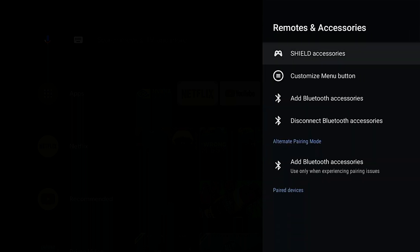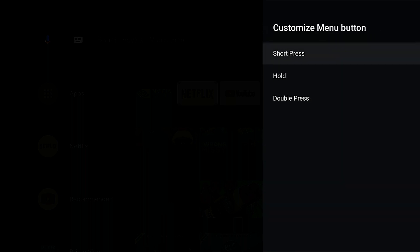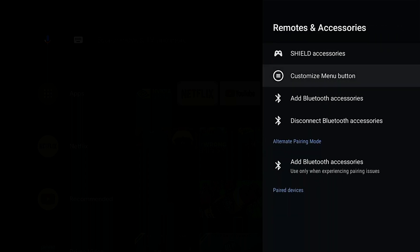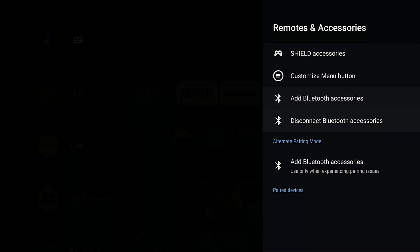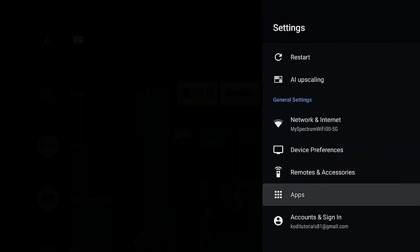If we come here to remotes and accessories, this is where you can go to your Shield accessories and you could add stuff. You could also customize the menu buttons from here: short press, hold, or double press. This is how you're going to be able to do it, and then you'll be able to add more stuff here if you'd like.